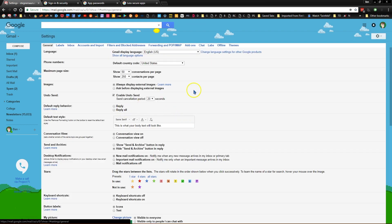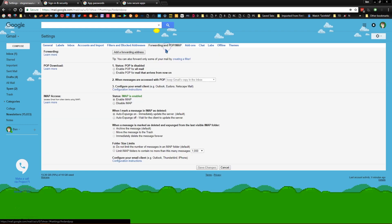Click on the forwarding and POP IMAP tab and make sure that IMAP access under that header has enable IMAP checked.